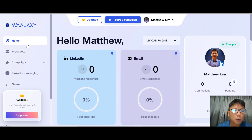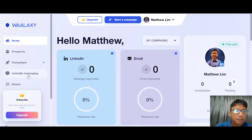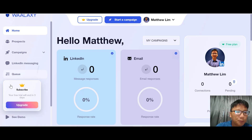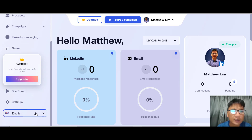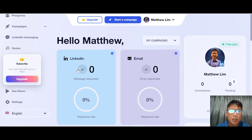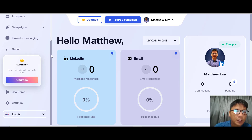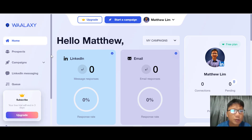On the left you can see navigation items: Home, Prospect, Campaign, LinkedIn Messaging, Queue, Demo, and Settings. You can also set your language page. To start using Valaxi, I would suggest doing a Prospect setup first.